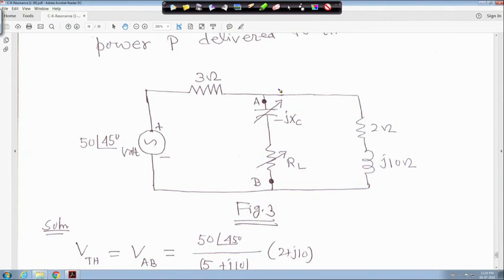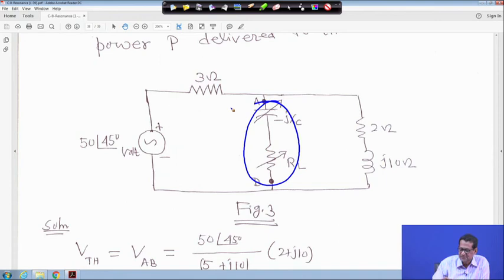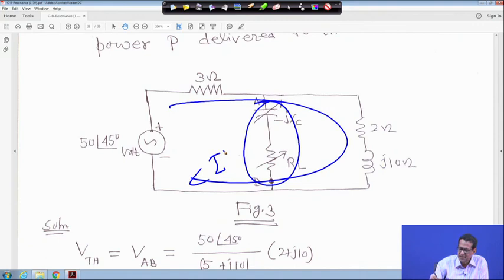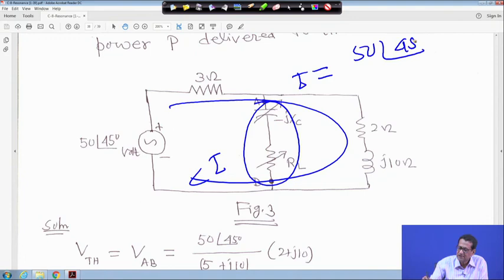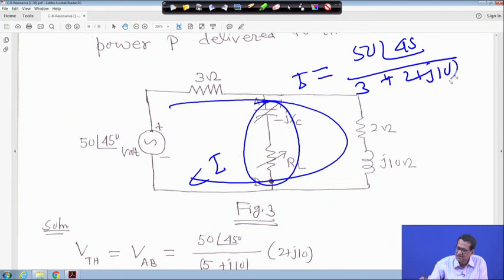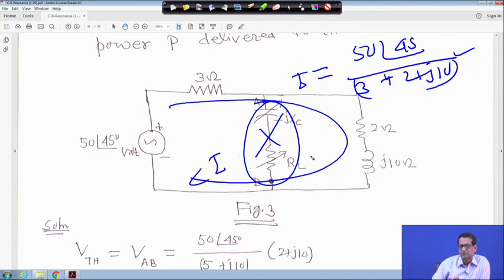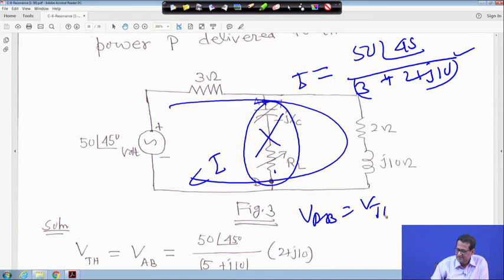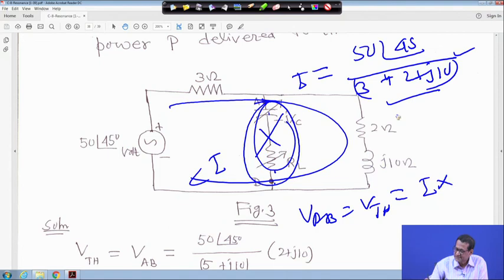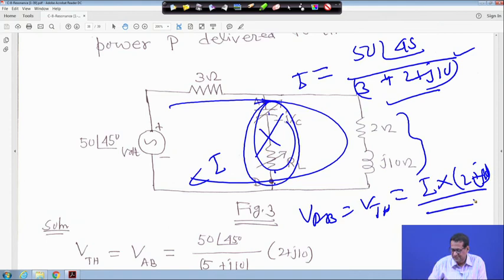The circuit has voltage source 50∠45°, with elements 3 ohm, minus jXC (variable), and RL (variable), plus fixed 2 ohm and j10 ohm. Terminals are a and b. To find Thevenin equivalent: remove the load, find current I. The current I equals 50∠45° divided by (3 + 2 + j10) equals 50∠45° divided by (5 + j10). V_Thevenin equals V_ab equals I times (2 + j10), which gives V_Thevenin equals 45.6∠60.3°.